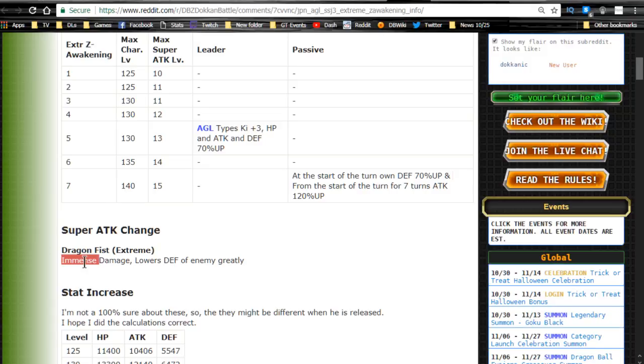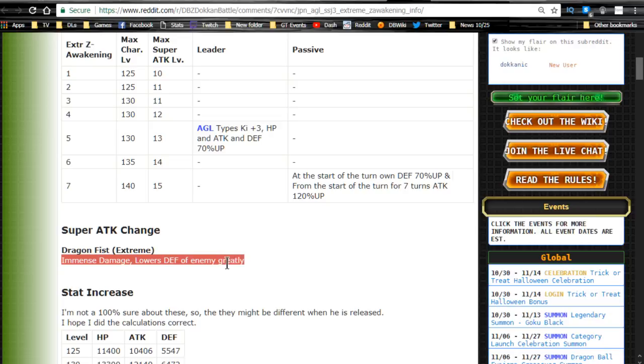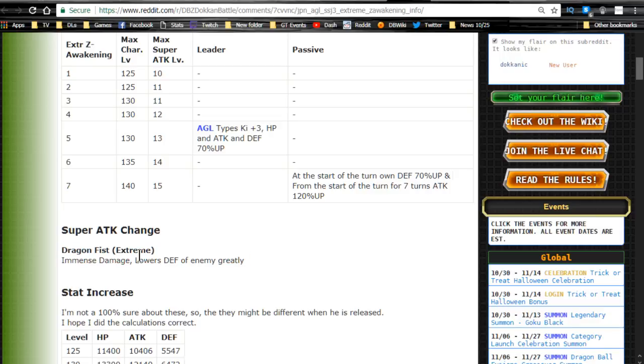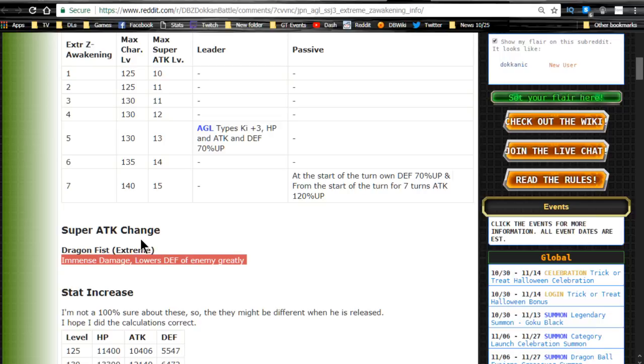Anyway, his Super Attack is now, obviously a Dragon Fist. Immense damage and lowers defense of the enemy greatly. So that's awesome. Now, the one thing that's interesting, it doesn't say what level you have to be for the Super Attack to get its immense damage multiplier. I don't know if it's done in the first, or if it's like, you have to get it to seven before this changes. But, it does change.